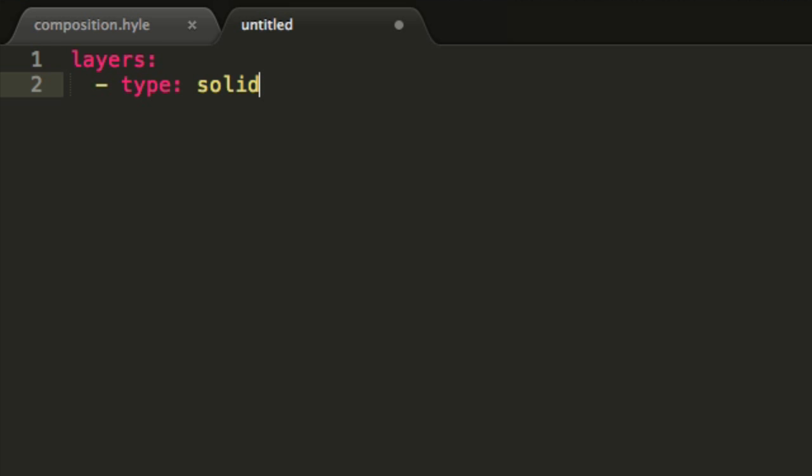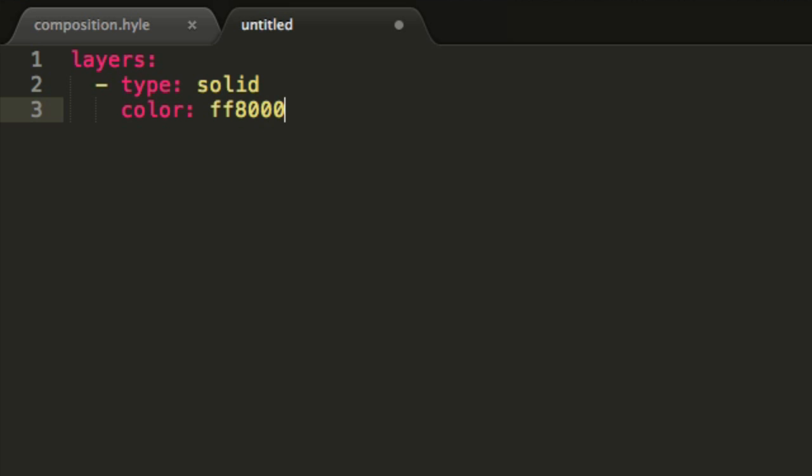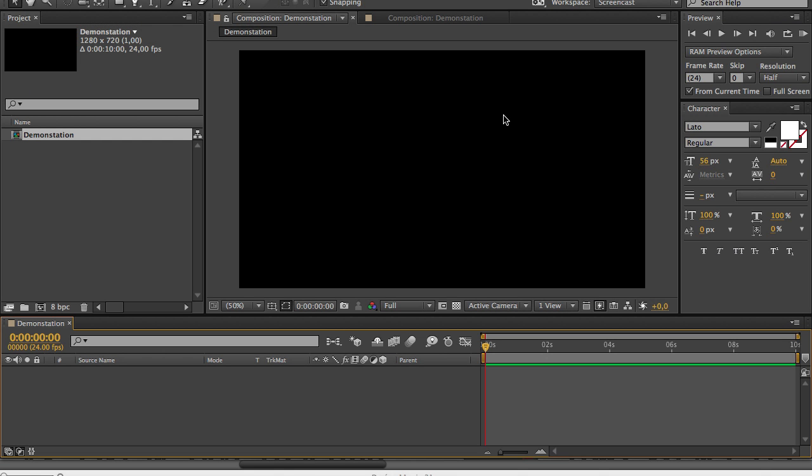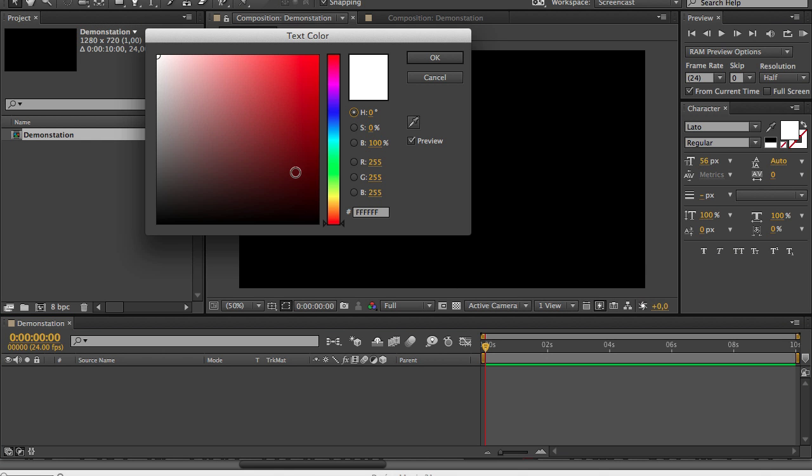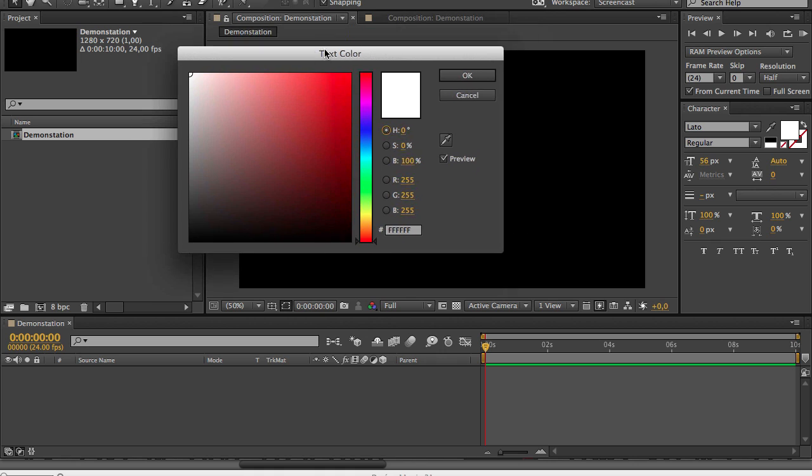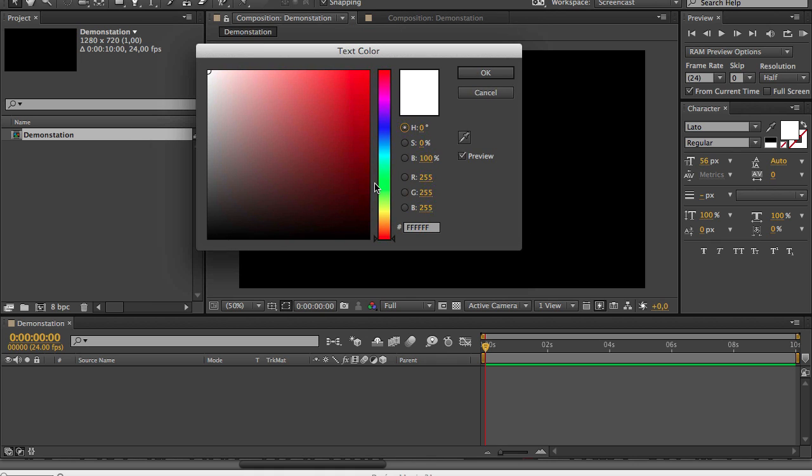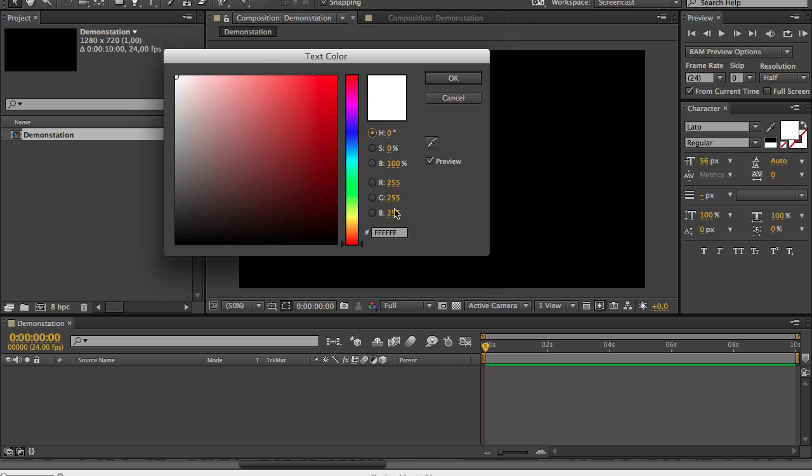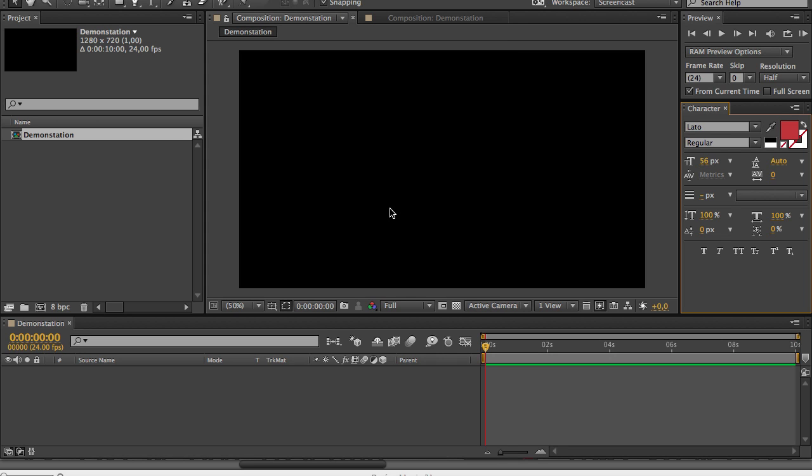Then a line break again and another tab and then color, ff8000 which is the hex code for a bright orange. You can find hex code of every color in any color panel of every Adobe software. It's always made out of six characters ranging from 0 to f so you just pick your color, copy this and then paste it.